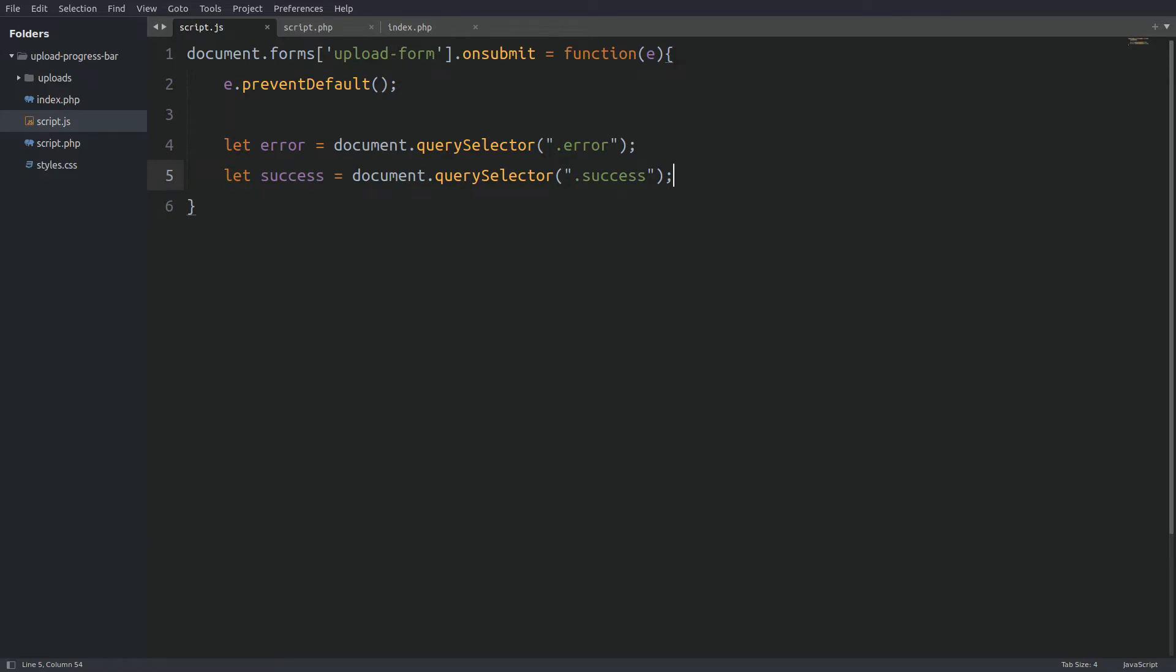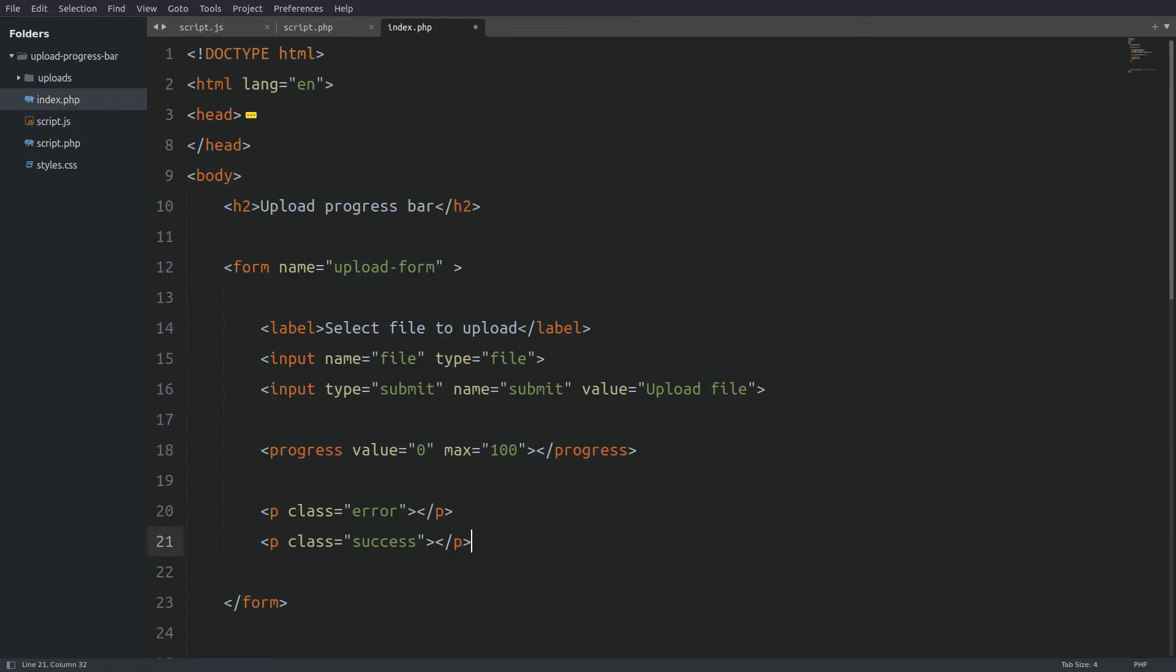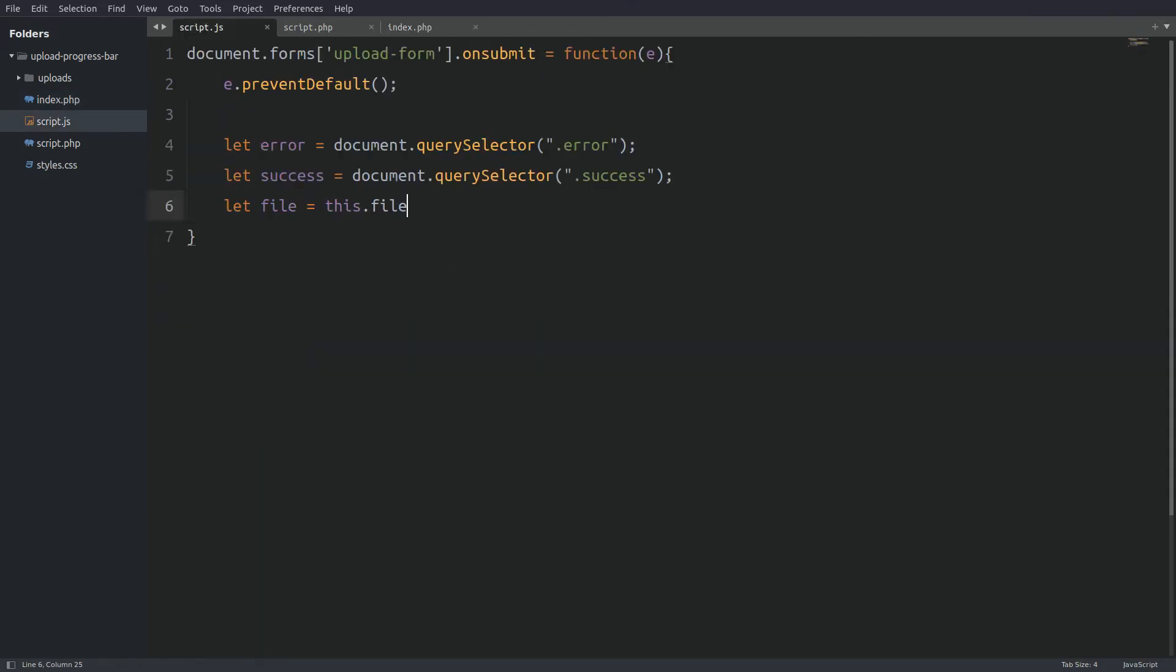Next I need to have access to the selected file. I will create a variable named file and I will set the variable equal to the keyword this. The keyword this will target the form. Next I say .file which is the input's name attribute value. Now I have access to the file object. Remember that every HTML element is in javascript an object. Now the file object has a property called files which is an array that holds all the selected files. In our case there is only one file selected so the selected file is the first item in the array which is index 0.